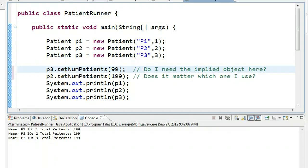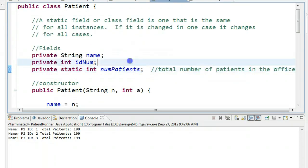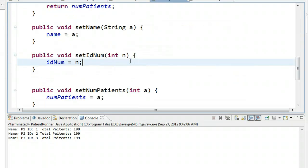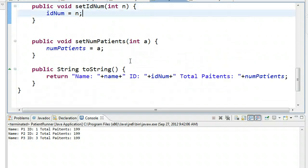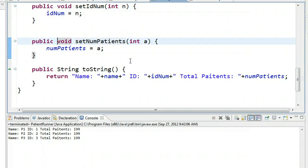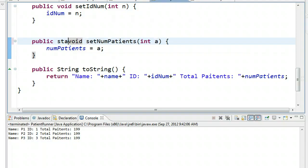So what that means is that if we go back to patient and let's jump down to our method here, setNumPatients. Since we're modifying a static field and it changes for all instances, this is a case where we would actually make this method static. So we have public static void setNumPatients.